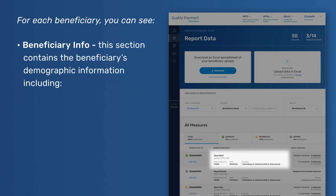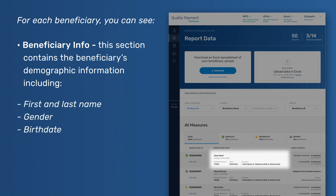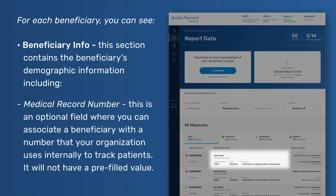Beneficiary Info – This section contains the beneficiary's demographic information including first and last name, gender, birth date, and medical record number. Medical record number is an optional field where you can associate a beneficiary with a number that your organization uses internally to track patients. It will not have a pre-filled value.